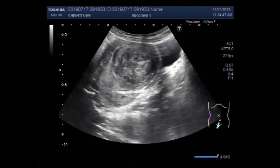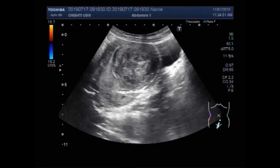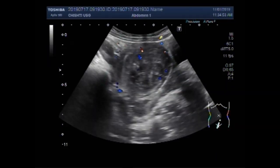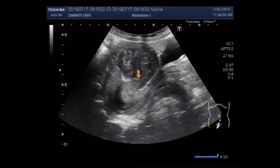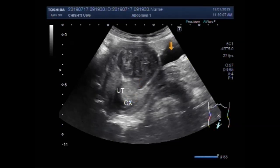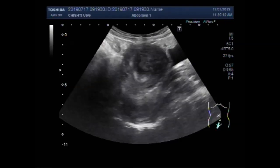Now you are going to see another video showing a large uterine mass. This is the uterus. This is the cervix, this is the urinary bladder, and this is the large uterine mass.